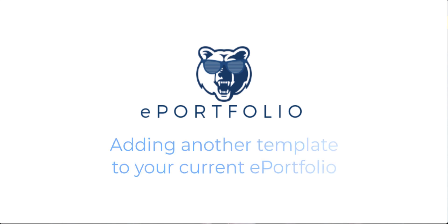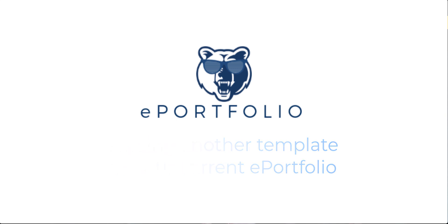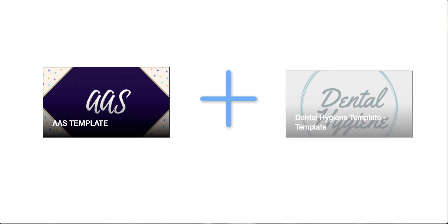Hi everyone! In this tutorial, I'll show you how to import another template into your current ePortfolio. You may need this if you started out with one template, but now need pages or content from another template.